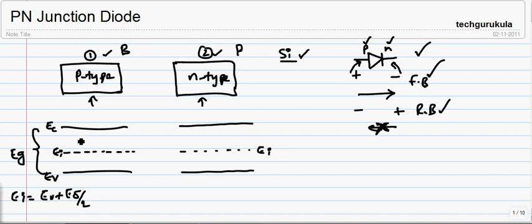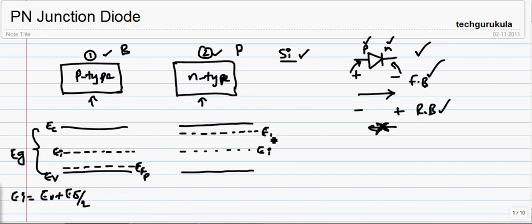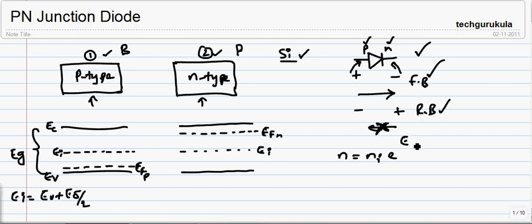As this is P-type, the Fermi level for this material will be near to the valence band. This is going to be the Fermi level for this particular P-type, so I am taking a subscript as P. The Fermi level for this N-type will be EFN. We know these two equations: number of electrons equals NI times E power (EF minus EI) by KBT, where KB is Boltzmann's constant and T is temperature.